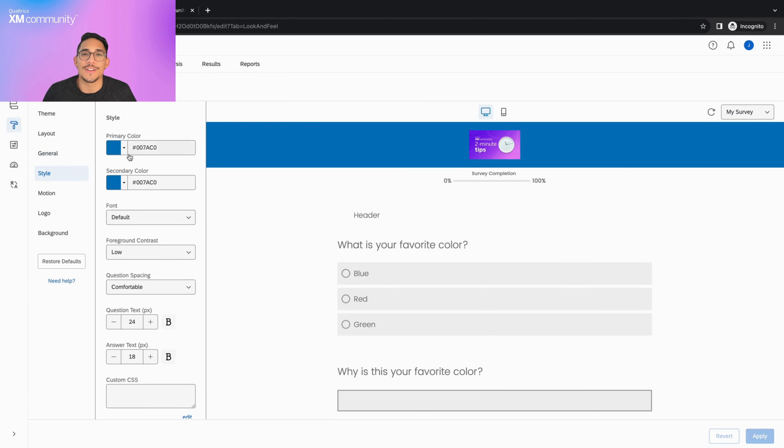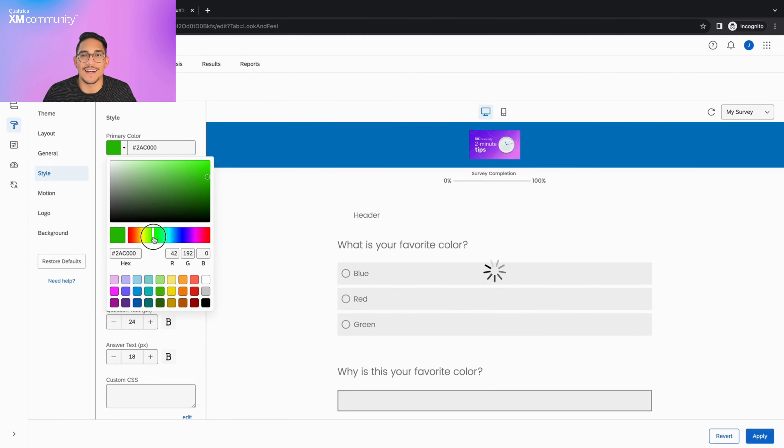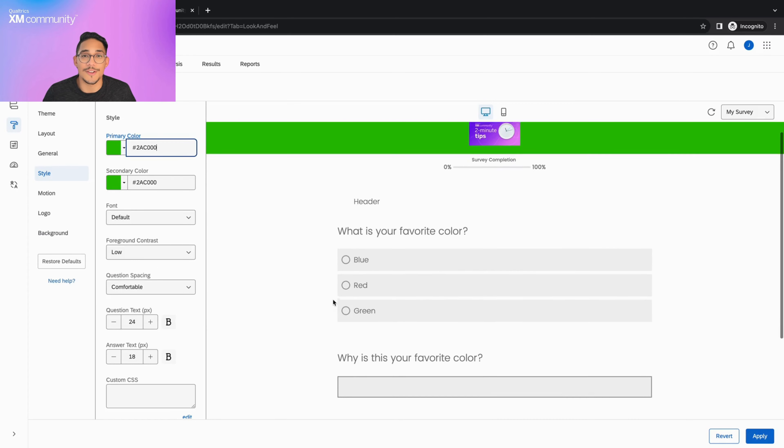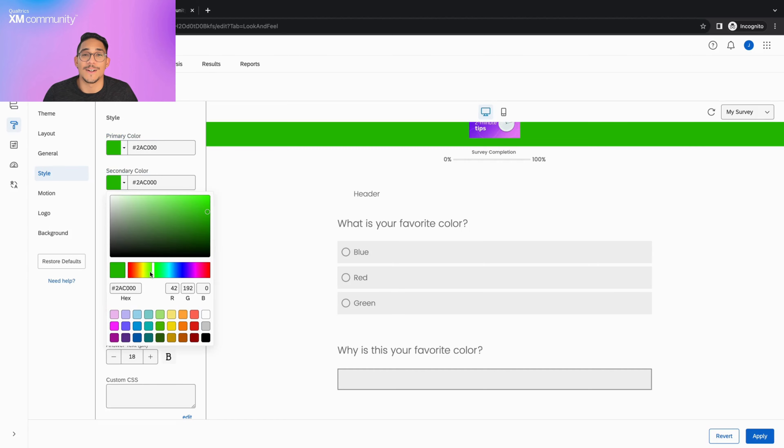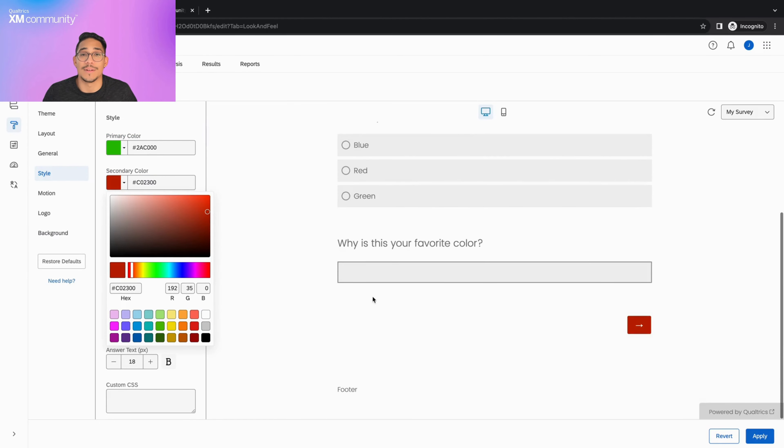The first thing we'll notice are these two colored dropdowns. While there are differences depending on your survey layout, primary color typically applies to the main elements of your survey, like the progress bar and question highlights. The secondary color applies to smaller elements in your survey, like the next and back buttons.